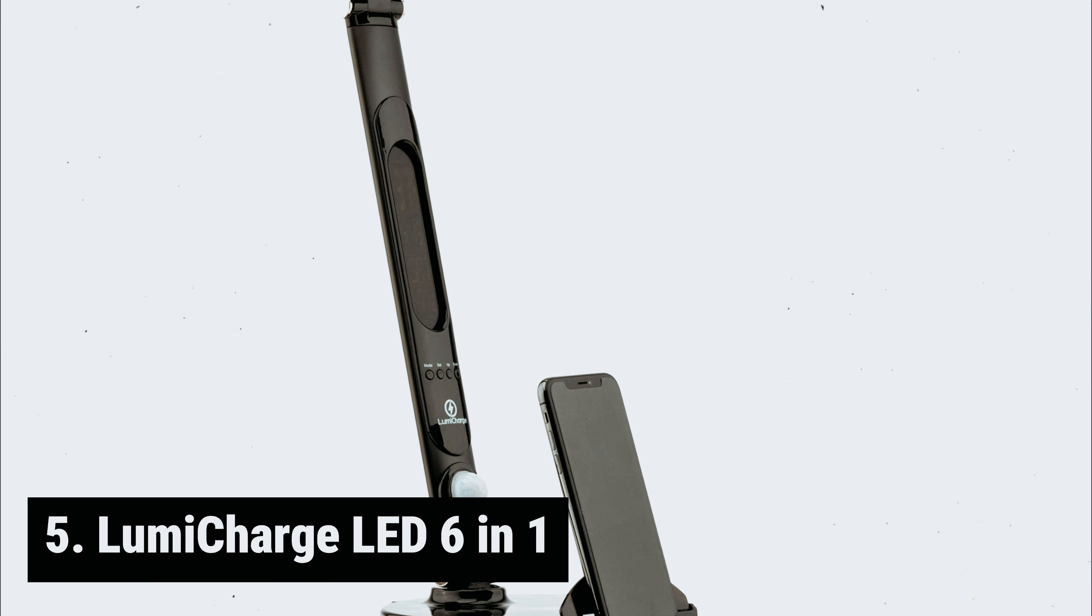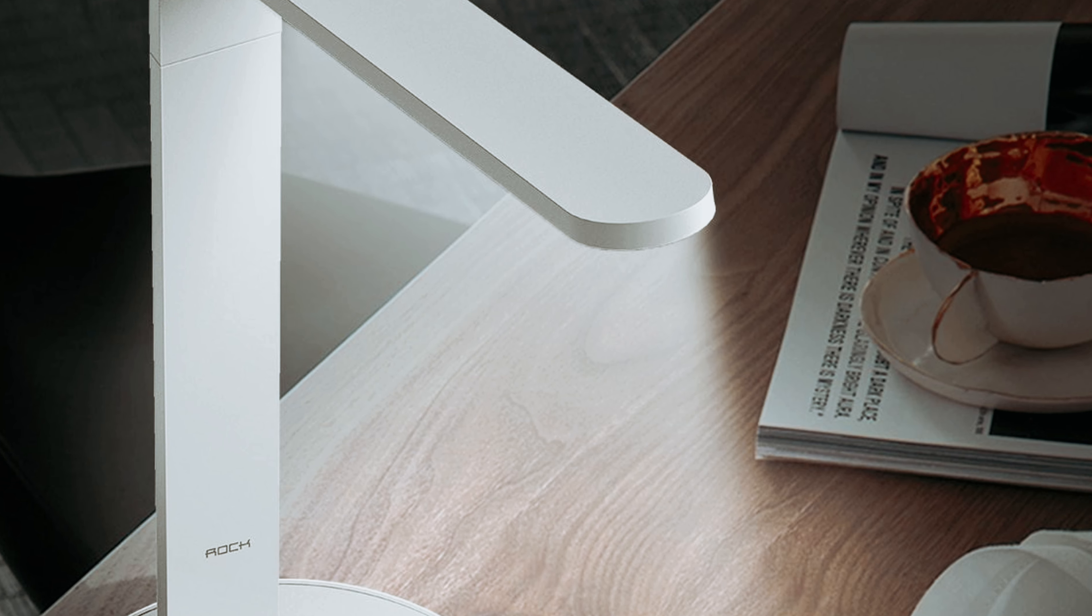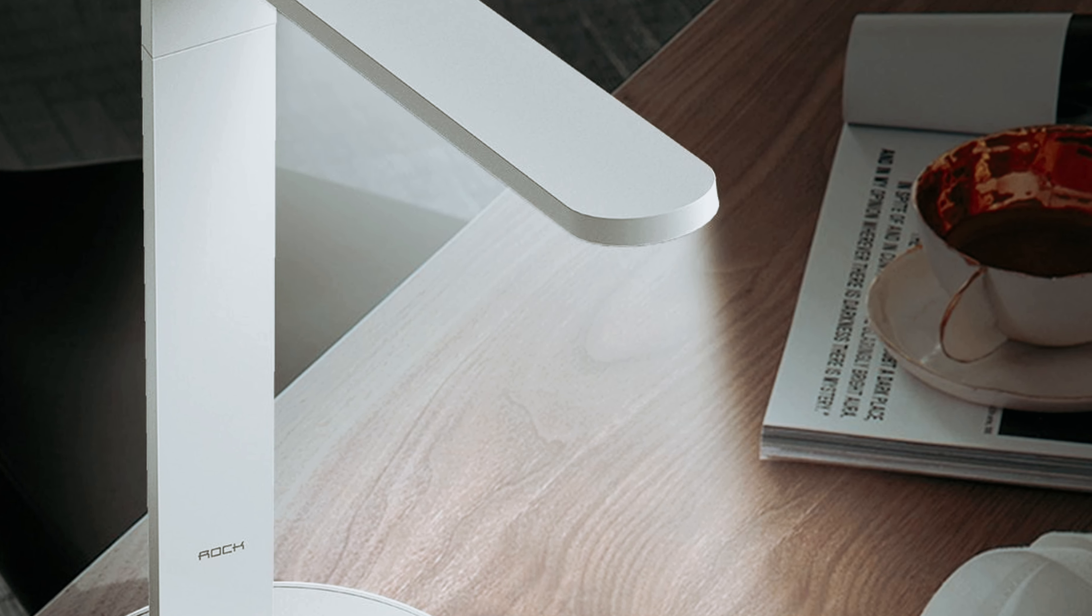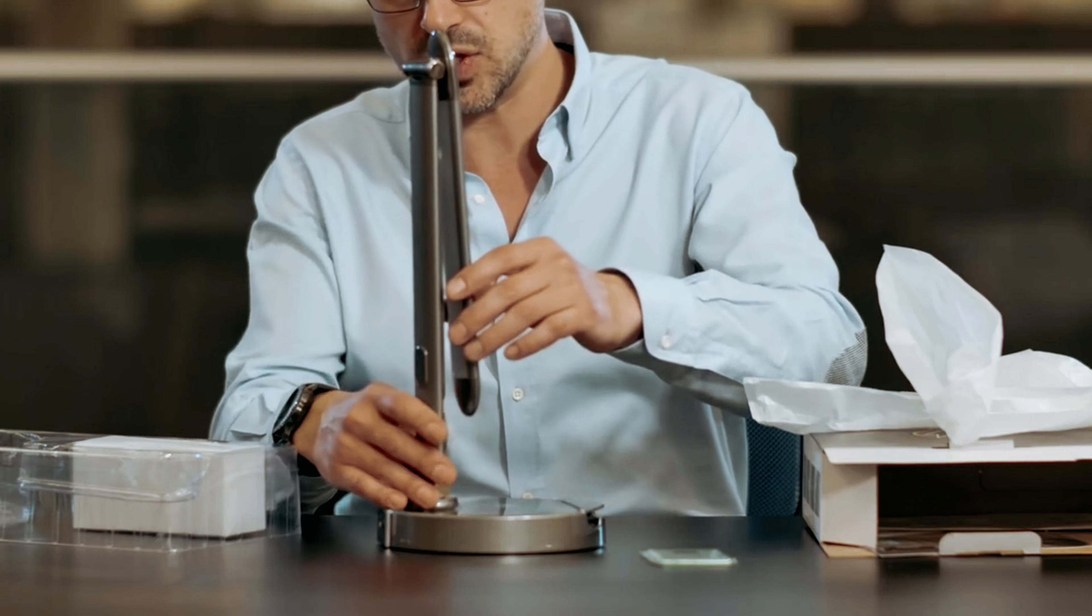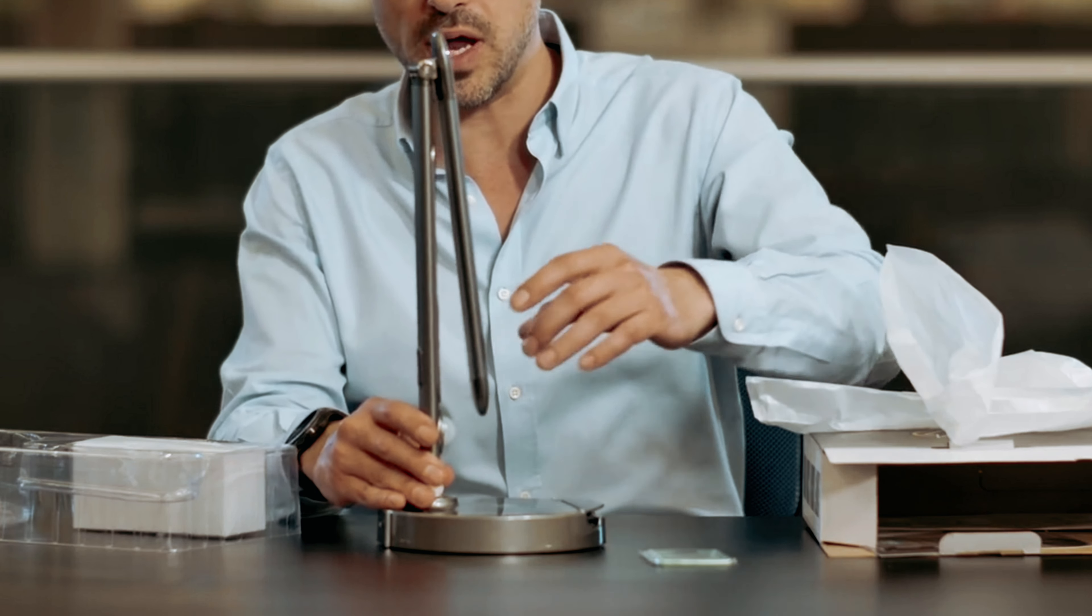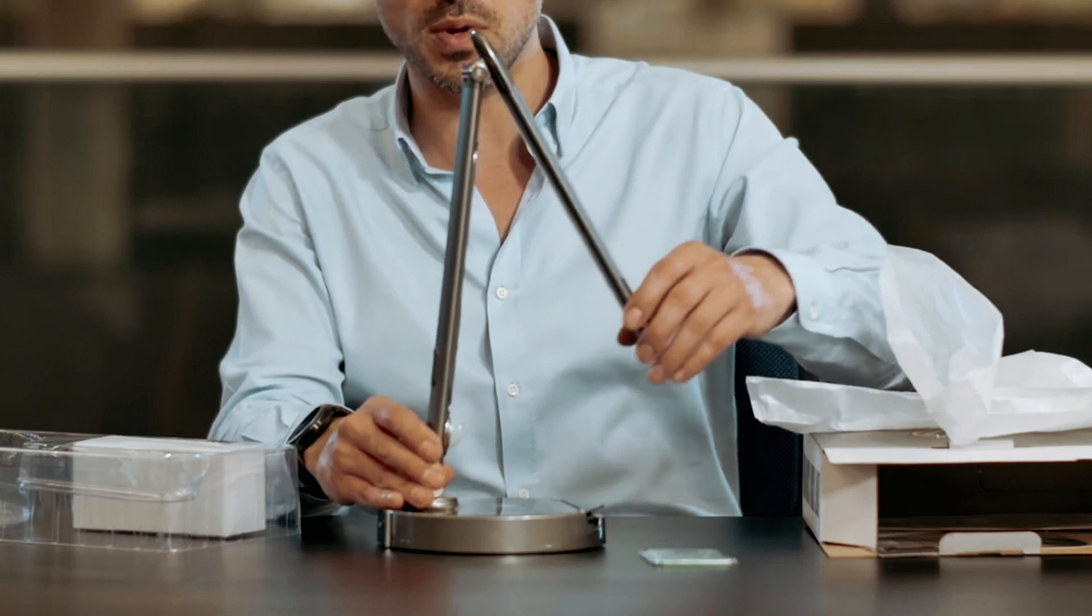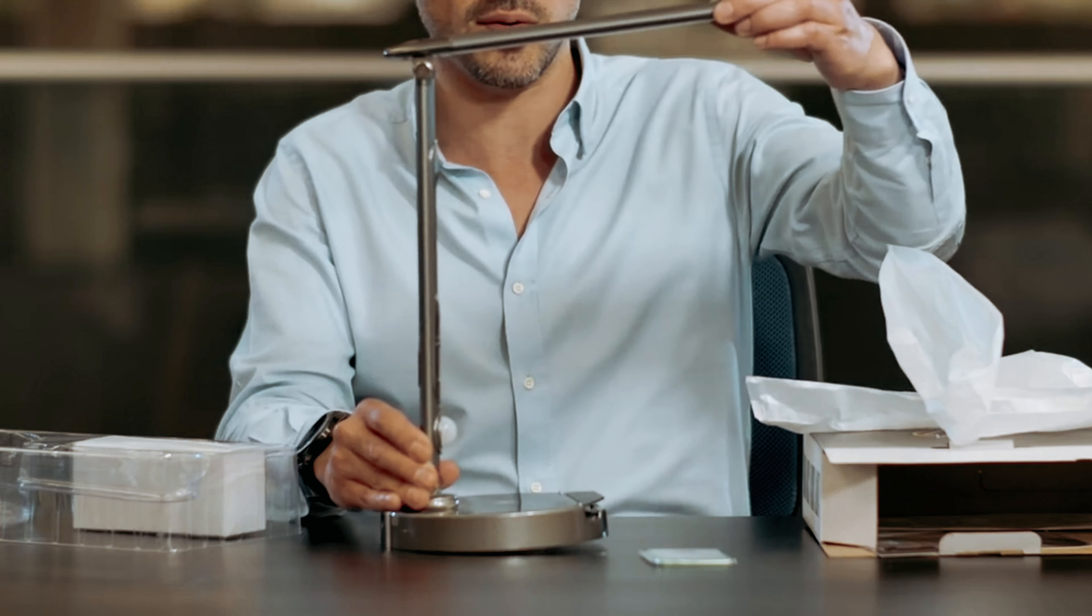Starting our list with number 5, we have the LumiCharge LED 6-in-1. Are you tired of searching for the perfect lamp that can charge your smartphone while providing the right amount of light?